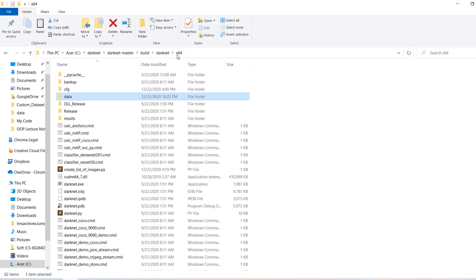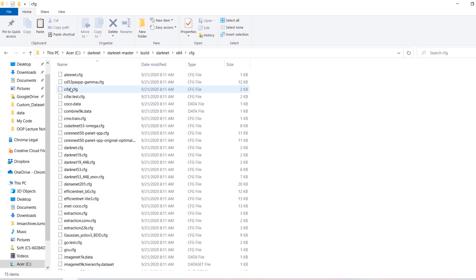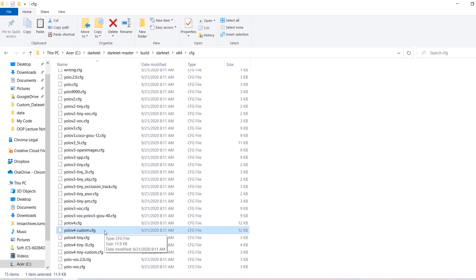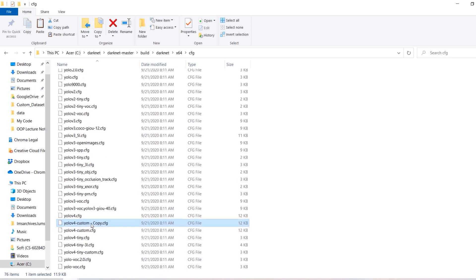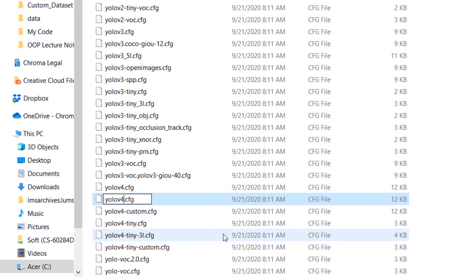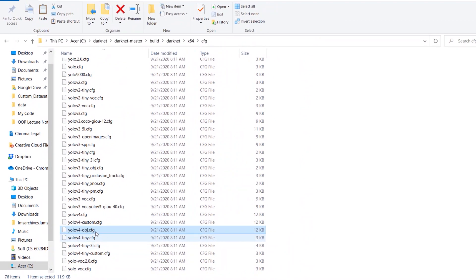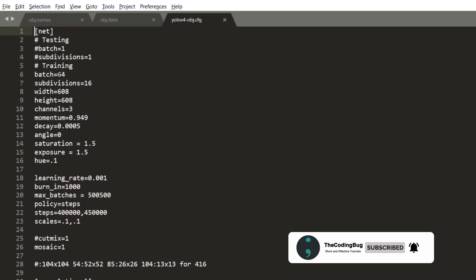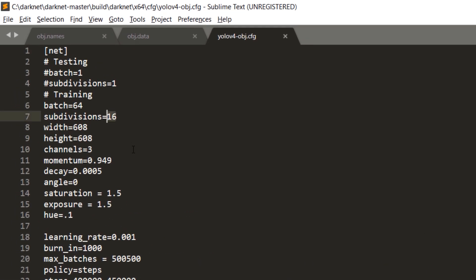Now we are going to head back to the x64 folder and go inside the cfg folder. There should be a file called yolov4-custom — there it is. Create a duplicate copy of this file and call it yolov4-obj, and open this file with any text editor. Here we are going to make some modifications. Batch 64 is okay and subdivisions should be 32. If you encounter a CUDA memory error during training you can try 64 subdivisions as well. For width and height of the images we are going to go with 416 by 416.